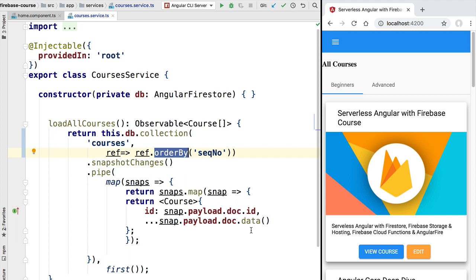On the other hand, Firestore gives us very strong performance guarantees. Unlike a traditional SQL database, we are sure that the querying time for any of these queries is only dependent on the number of results returned — not the size of the dataset. This means querying for five courses in a dataset of a thousand takes about the same time as querying those same five courses in a dataset of a million. The size of the dataset does not influence response time — it's the size of the returned results that matters.